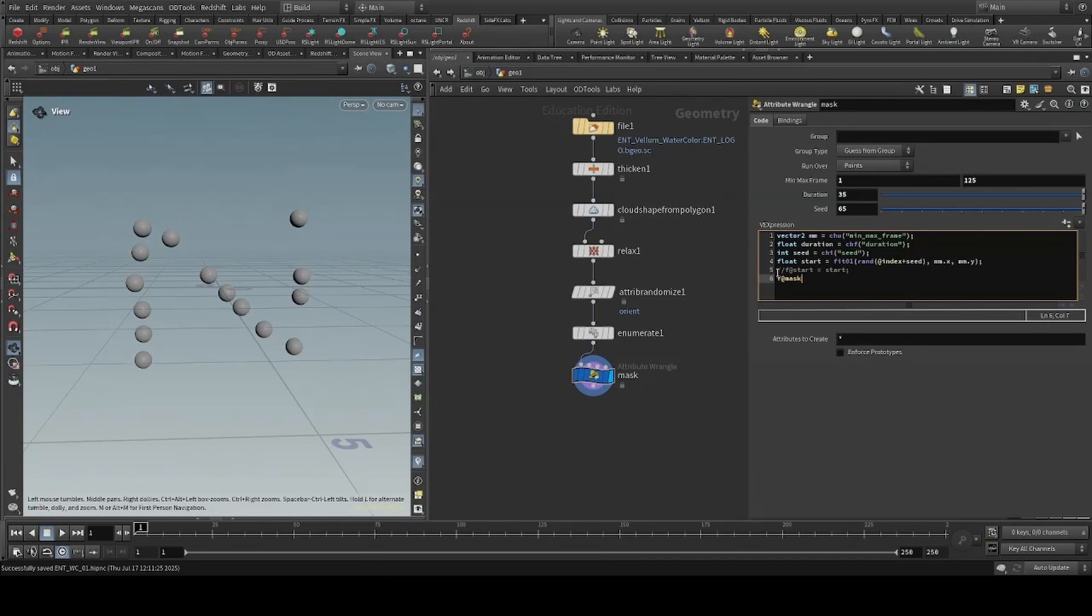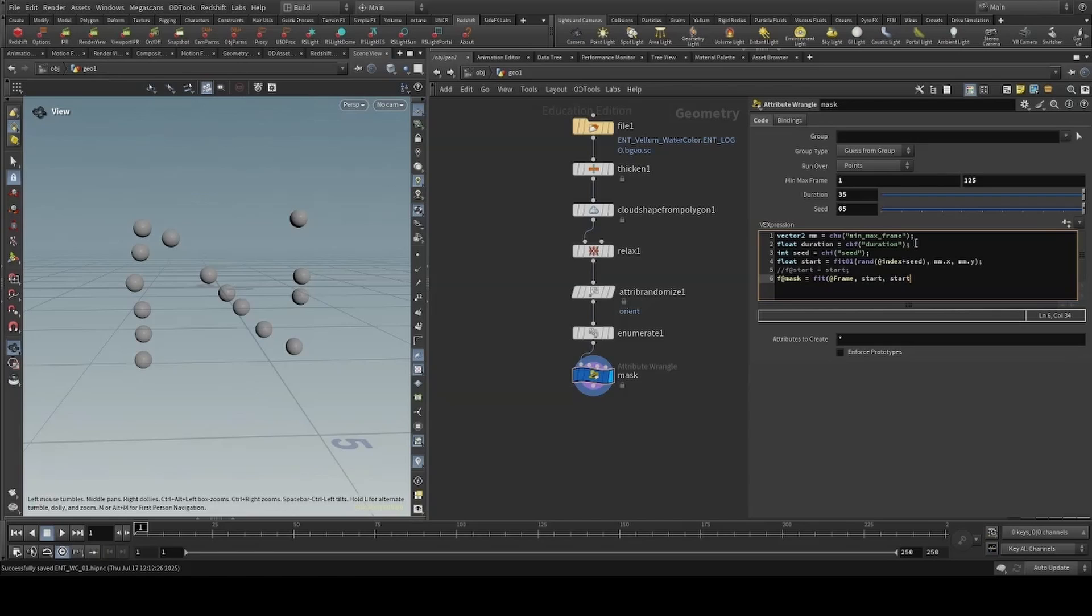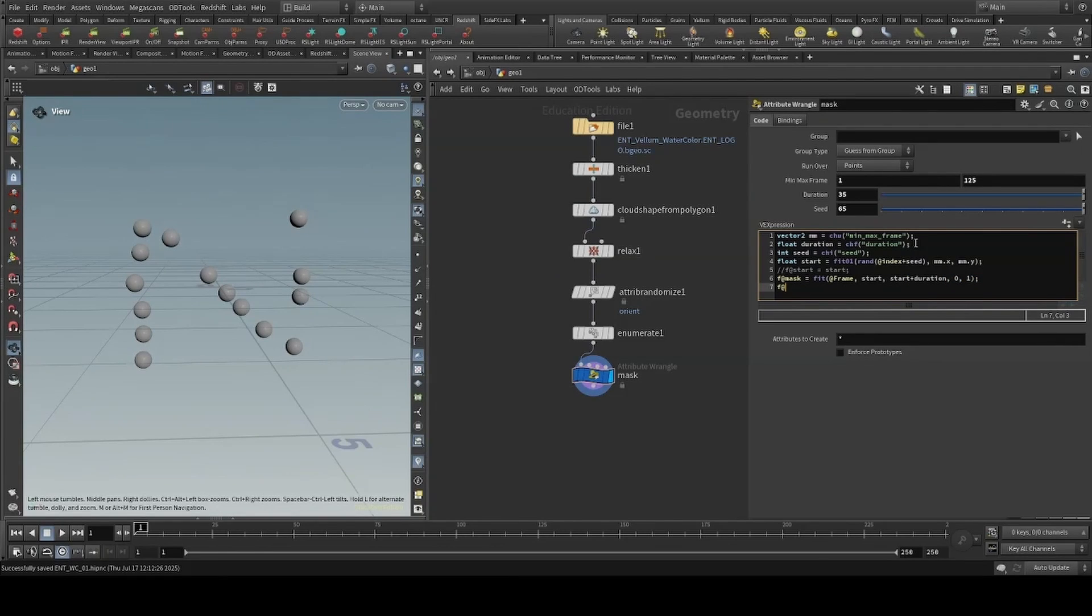Now creating our mask, we'll fit the current frame between our starting value and our start plus the duration, fitting everything between 0 and 1. I'll then use the ramp to create some falloff.